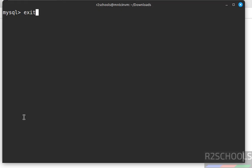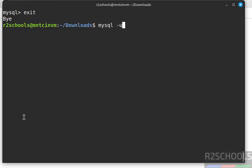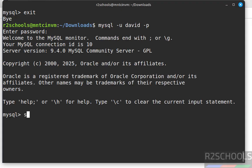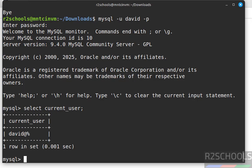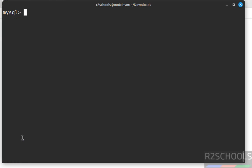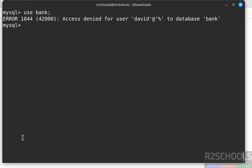We have created user david. Exit the current session and connect with the new user: mysql -u david -p, then provide the password. We are connected. Verify the currently logged-in user with SELECT CURRENT_USER(); — we are logged in as david. Now try to access the database we created: USE [database name]; — access is denied for user david because we created the user but have not granted any privileges.